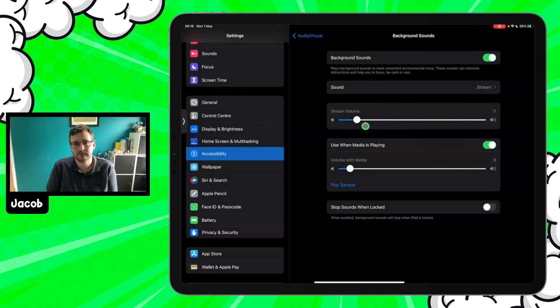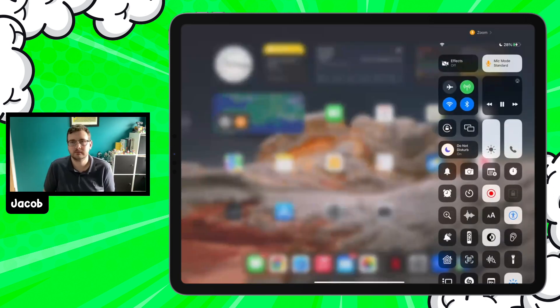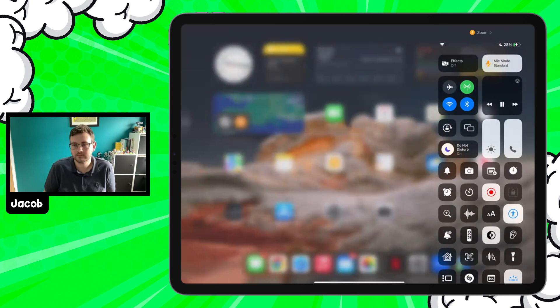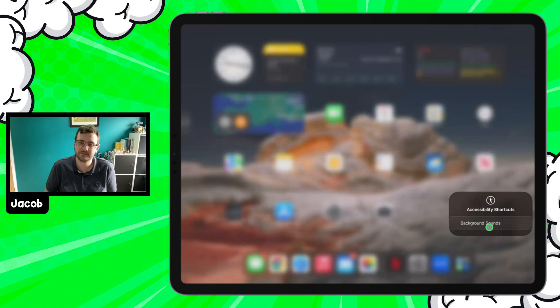You can adjust the volume for when a background sound is playing, as well as stopping the sound when the iPad is locked — handy so it doesn't keep playing and draining the battery when students are transitioning between classes. Students can access this by going into Control Center and tapping the Accessibility option, then simply turning Background Sounds on or off to have their chosen sound played. We've found it really helpful for students who are feeling overstimulated by background noise or chatter.